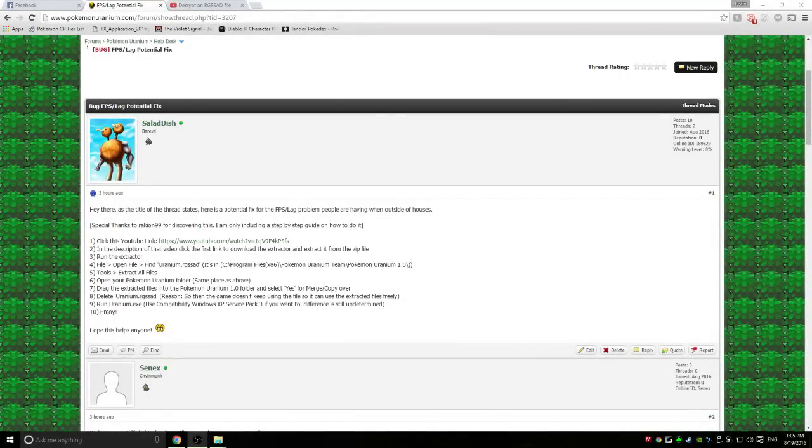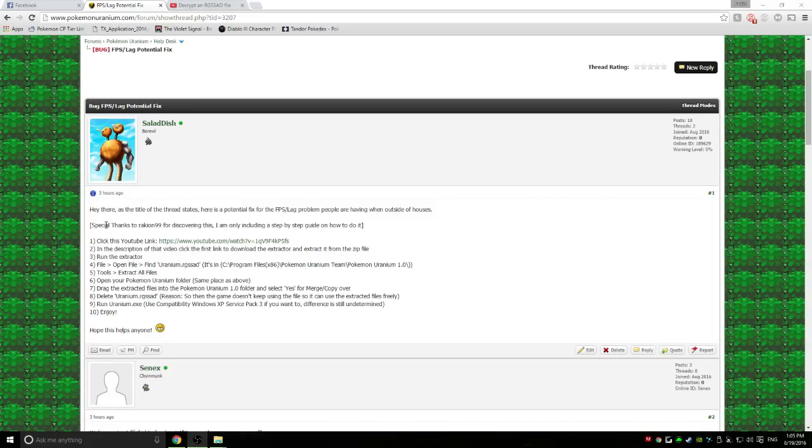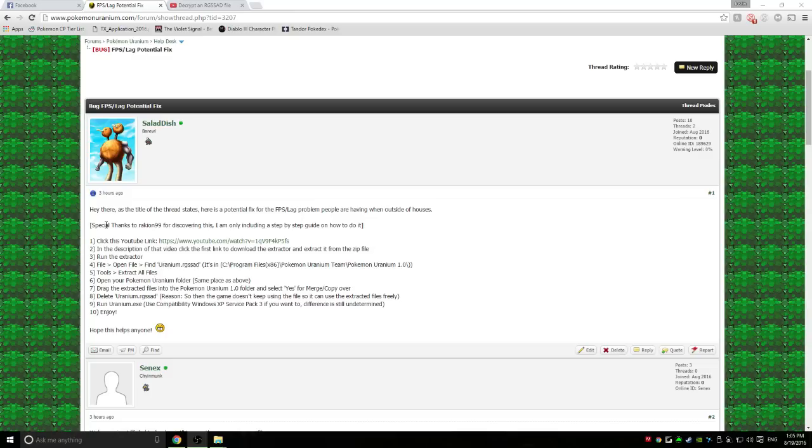Hello, my name is Saladish, and I welcome you to the video version of the FPS slash lag potential fix guide step by step. Special thanks to Raykeon99 for discovering this. As a disclaimer, I would like to say that this may not work for everybody, so keep that in mind as you're going through along with this.